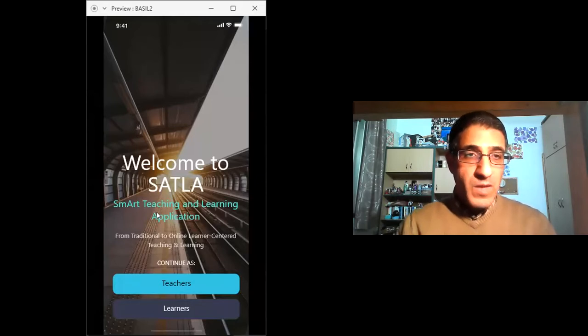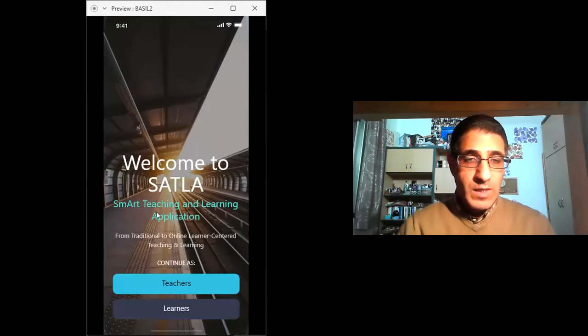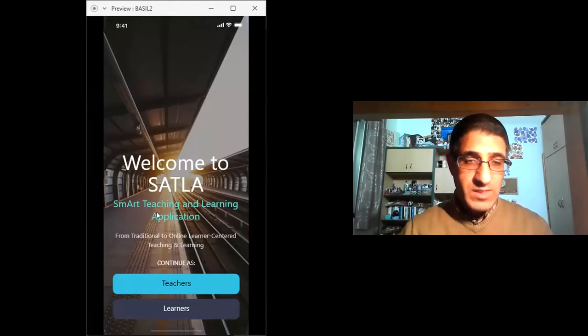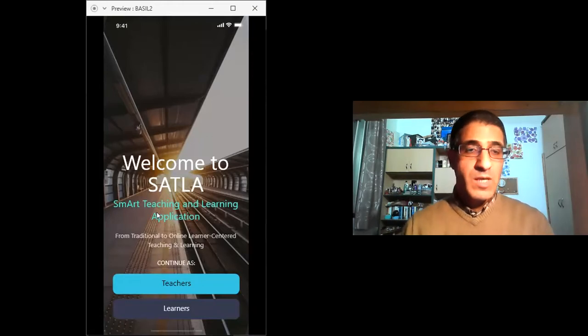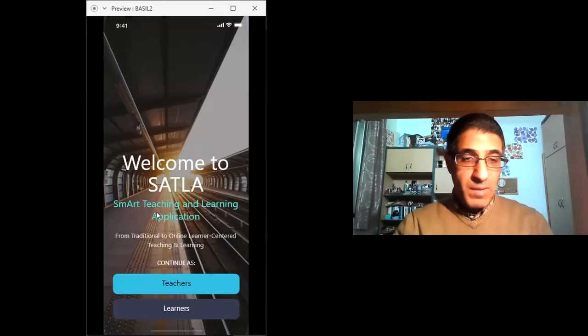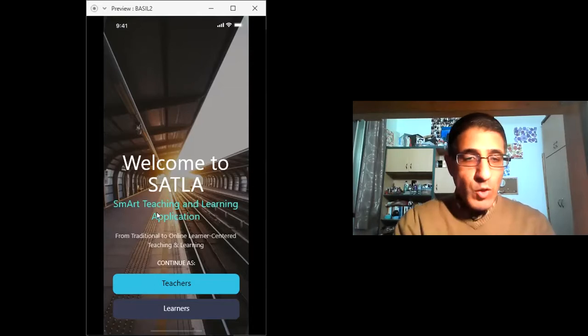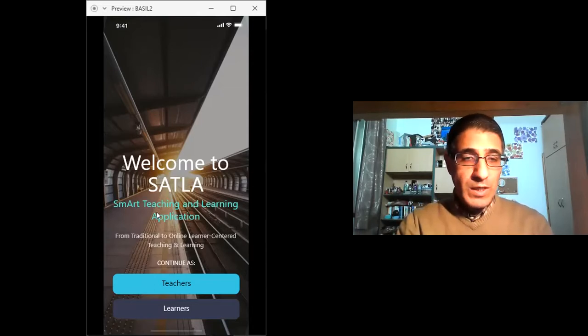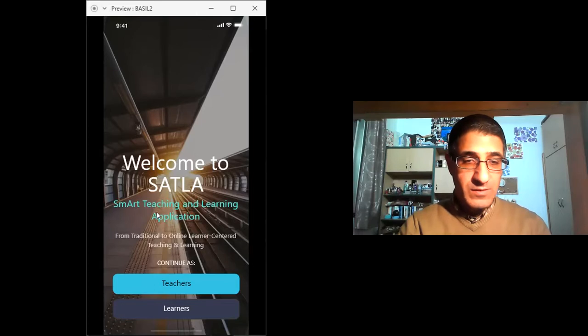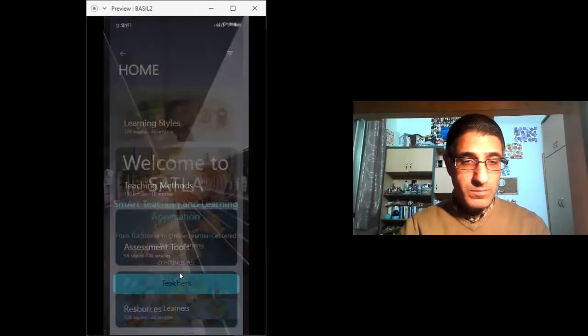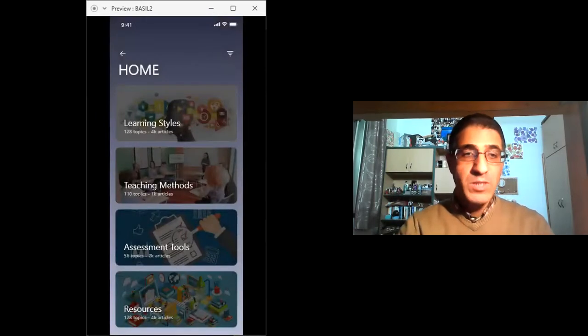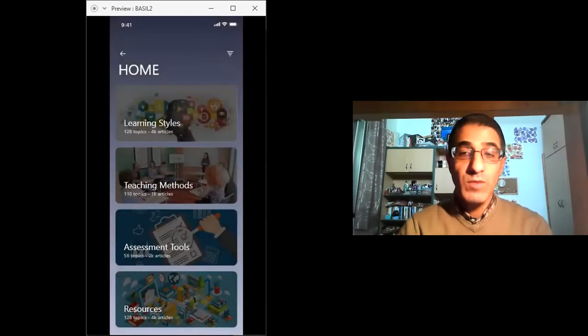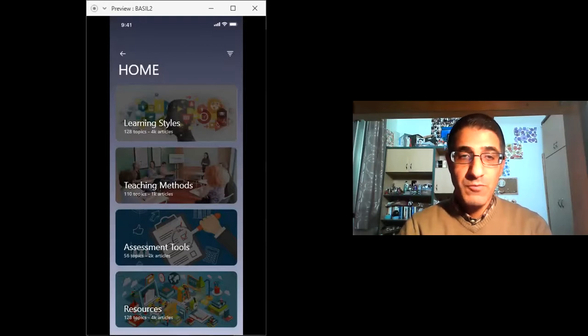In a very quick review, I would like to show you how this app works. This is a prototype and it's in the process to be an actual app. To come here, you need to choose how to log in either as a teacher or as a student. If you click here, that will take you to the home page that has four sections: learning styles, teaching methods, assessment tools, and resources.